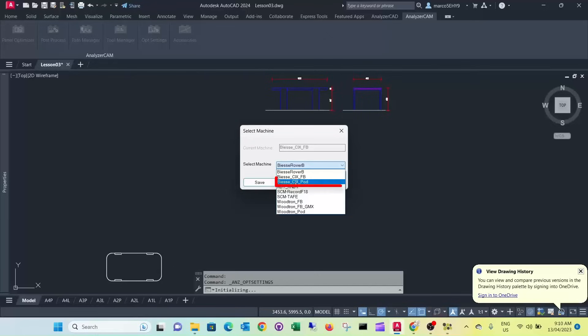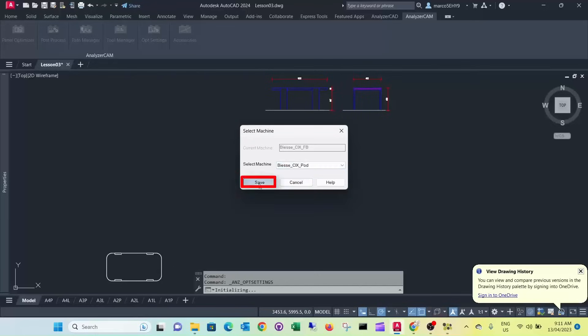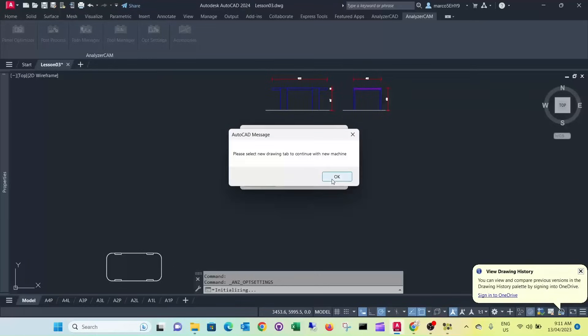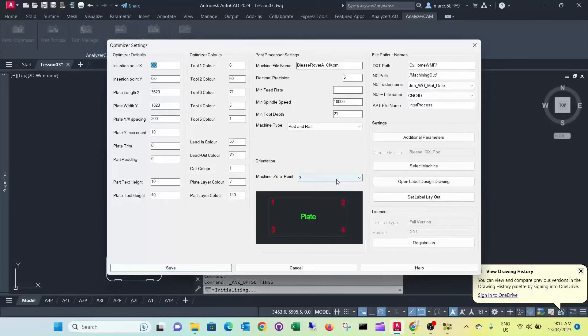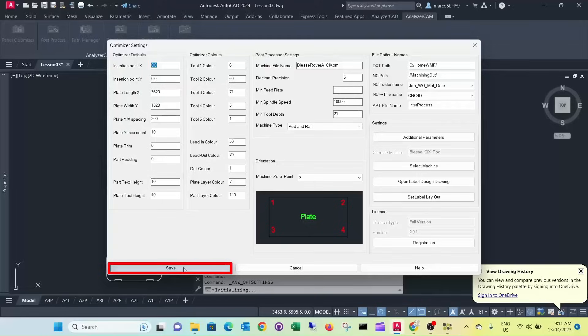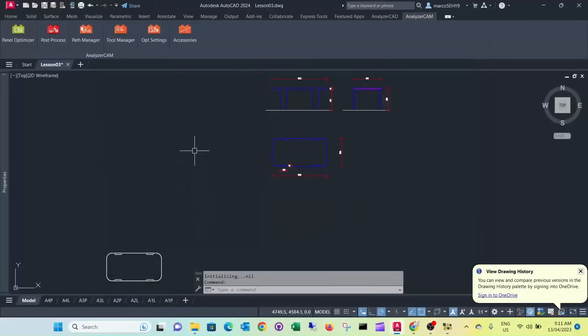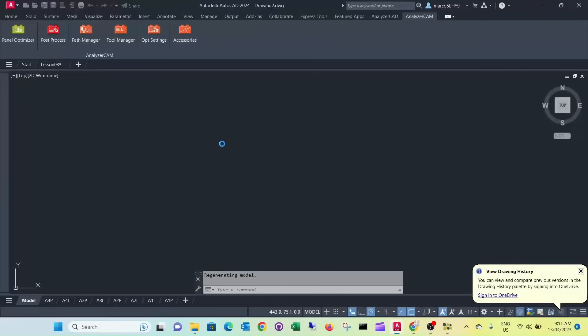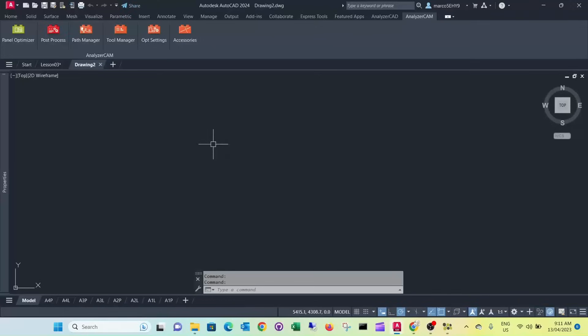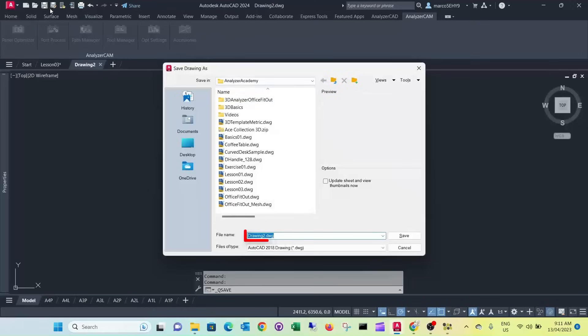It's warning us that we have to use a new drawing for this. And we start up a new drawing for that. You can already save it as lesson 04.